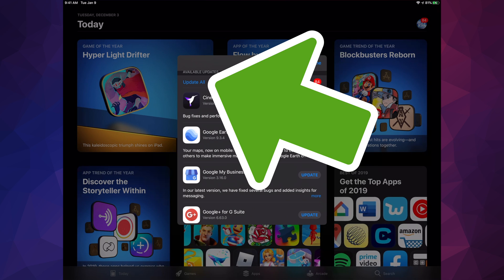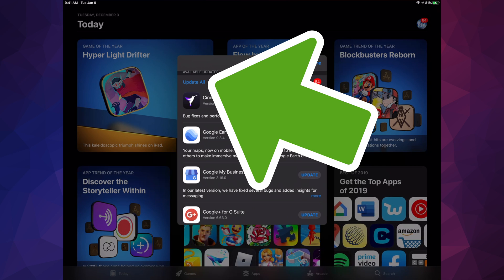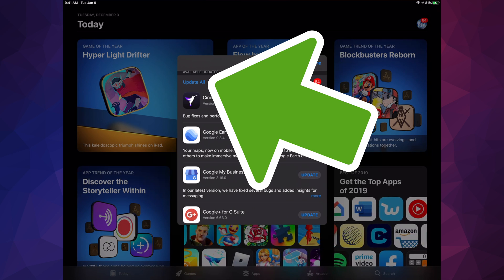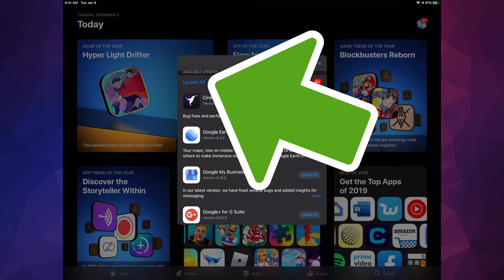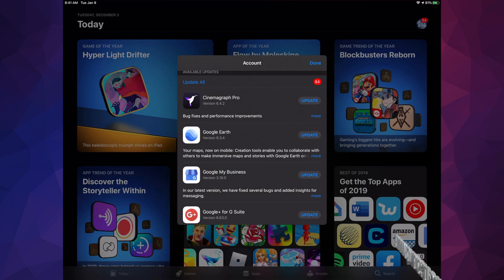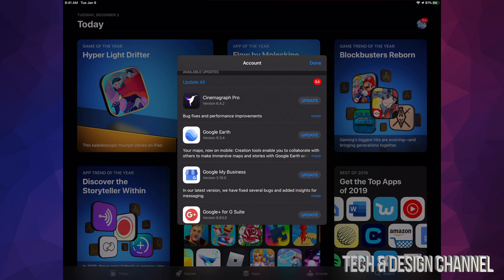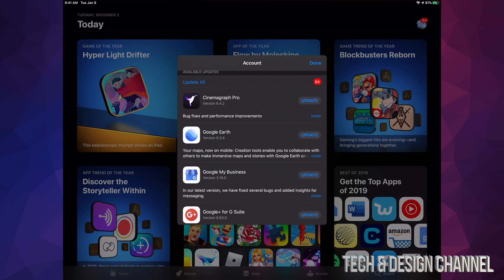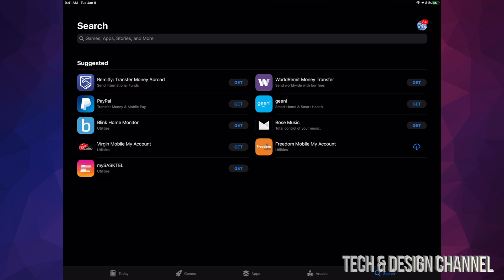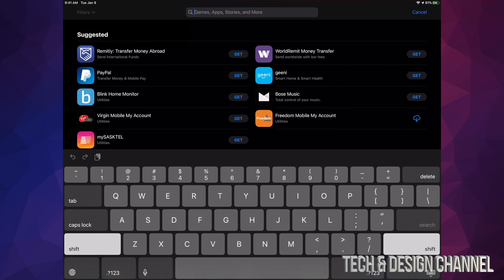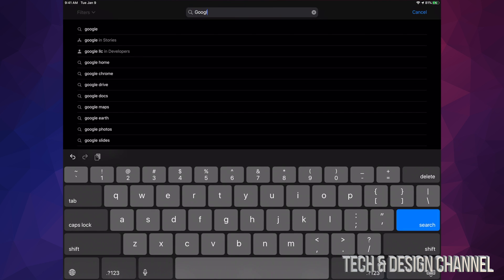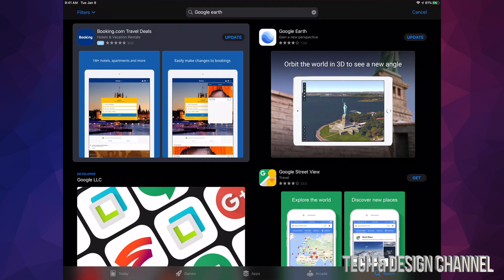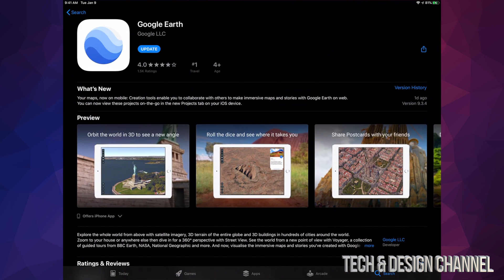At this point, we can update all our apps. If you don't see a specific update listed, don't worry. For example, let's search for Google Earth. We can see it says 'update,' so I can manually tap update. I can do that with any app—if I know there's an app and don't want to scroll through the list, I can search for it.